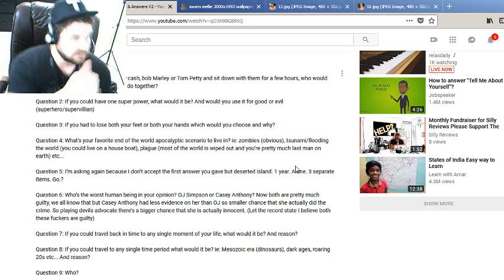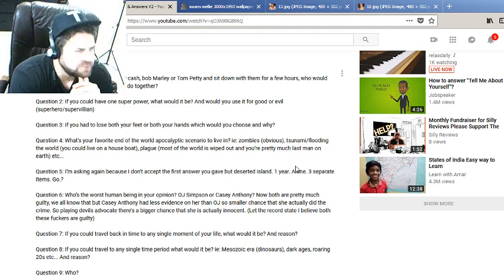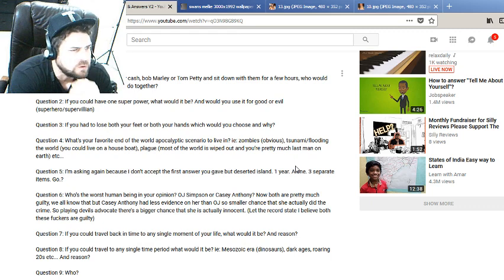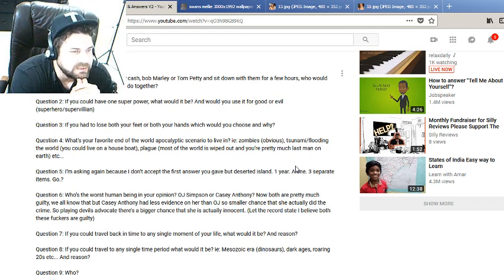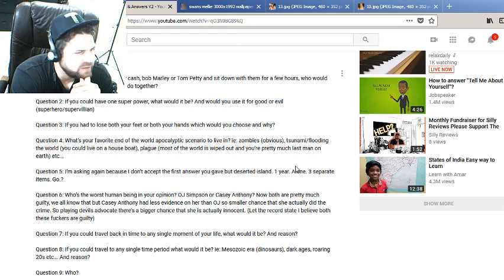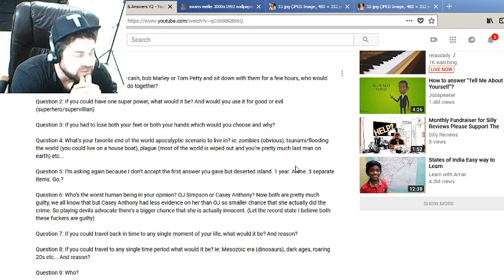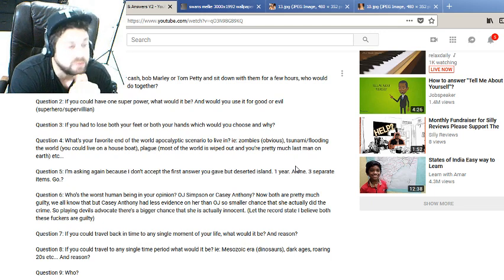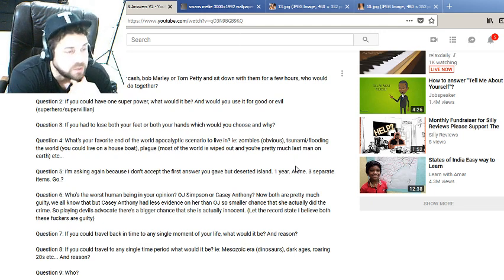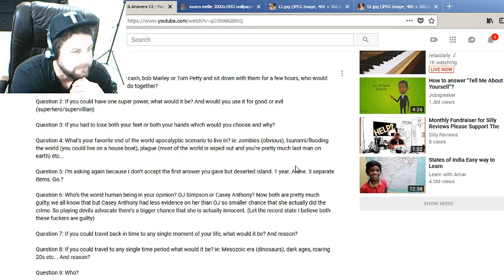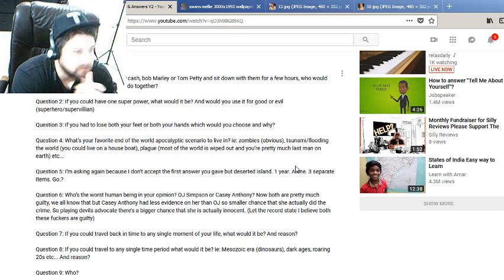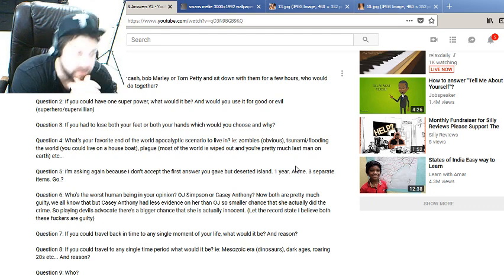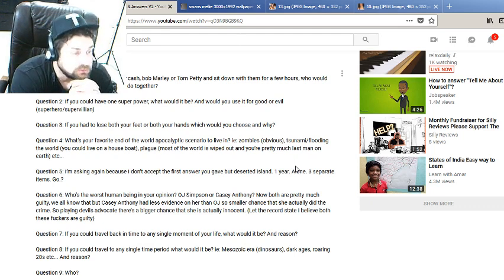What's your favorite end of the world apocalyptic scenario to live in, i.e. zombies, tsunami, flooding, some caveats here, plague? Favorite? None of those sound like a favorite. I like zombie movies and zombie video games but I wouldn't want to live in that, that's too scary. Tsunami or flooding but I can live in a houseboat? Well that kind of answers it. That sounds like the best way to do it. Hopefully I'd be with somebody because I don't know how to fish or do anything that an outdoorsman should know how to do.